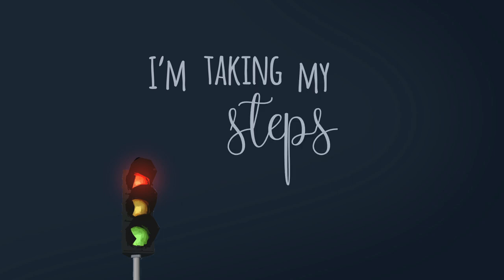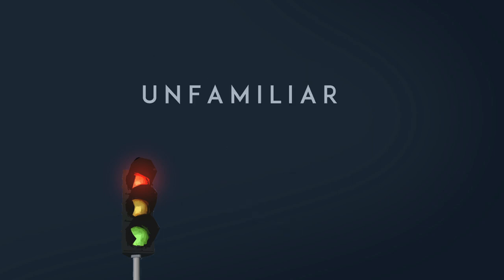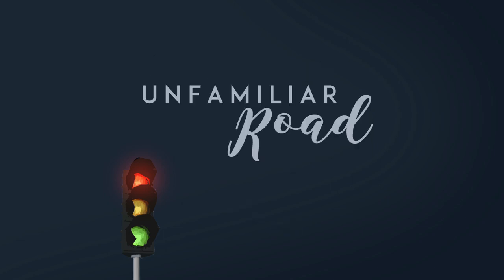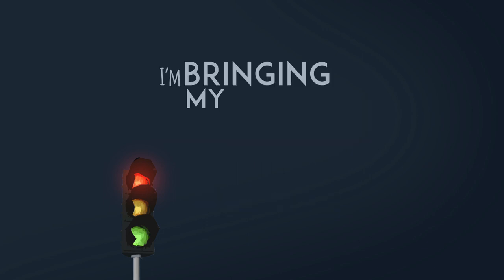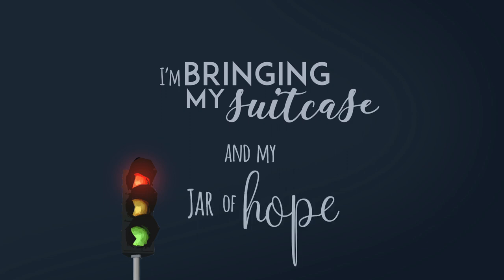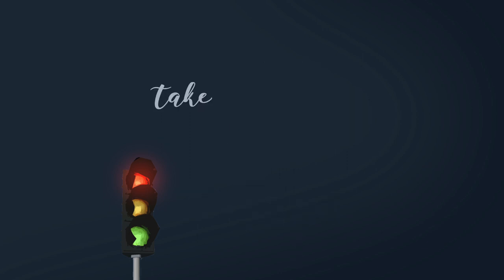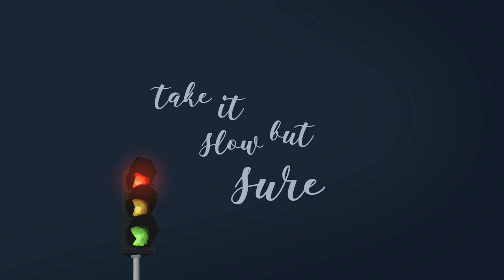I'm taking my steps on an unfamiliar road, nowhere to go. I'm bringing my suitcase and my jar of hope. Take it slow but show.